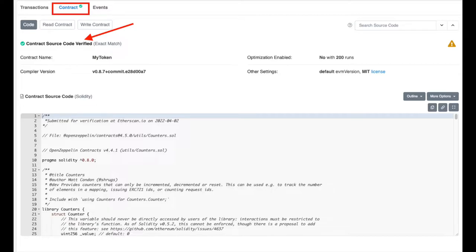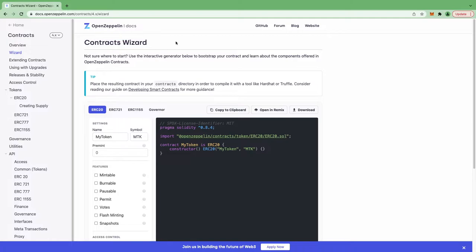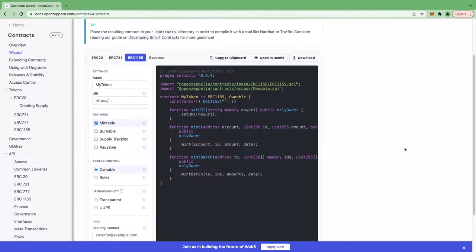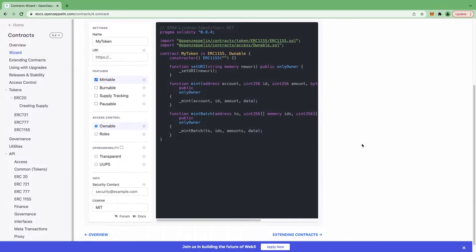We are going to create a smart contract, deploy it on the Rinkeby testnet, and then verify it on Rinkeby Etherscan. First, we'll go to the OpenZeppelin Contract Wizard — a really cool way to create smart contracts quickly. I'll give you the link in the description. Let's create an ERC-1155 contract. I selected mintable, and I'll open this in Remix.